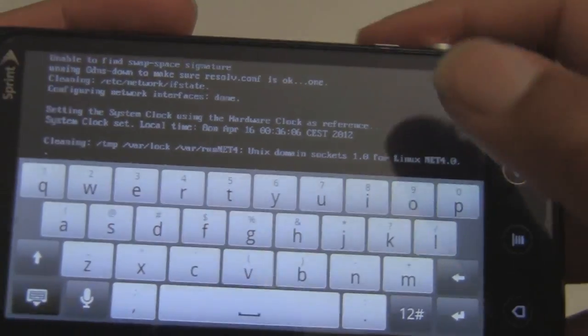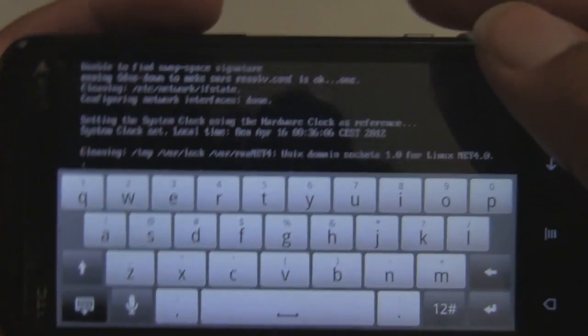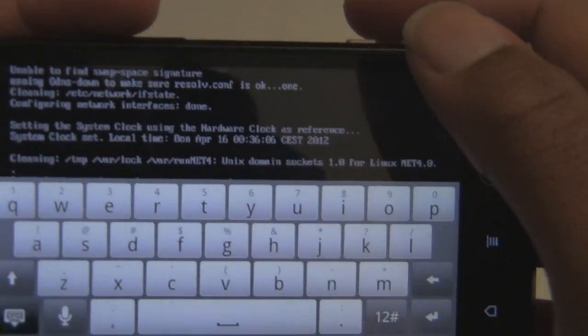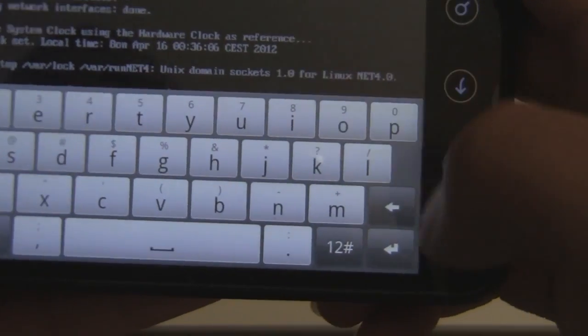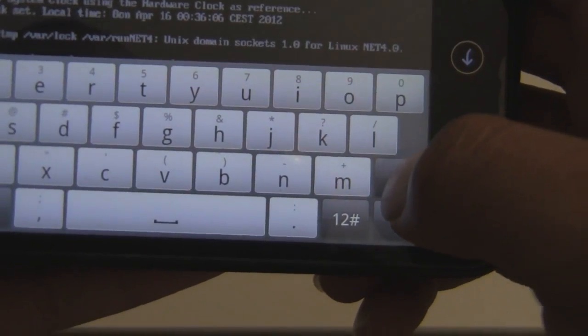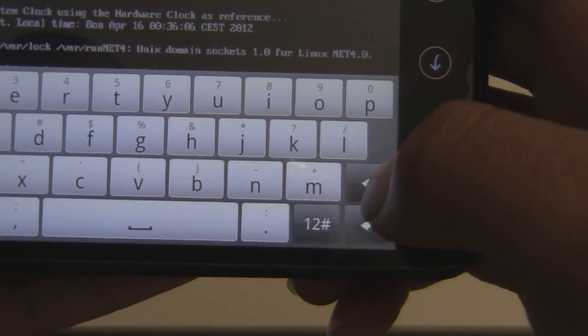But I know some of you are going to be like, well, try starting the GUI. Just see what happens.